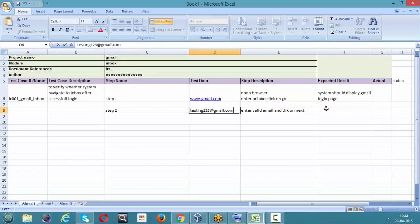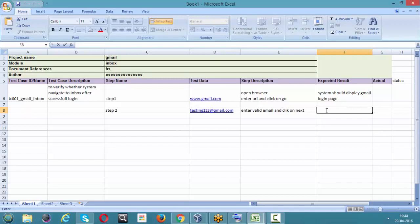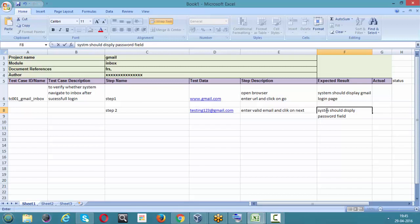Whenever we enter a valid email and click on Next, the system accepts the email and displays the password field. So the expected result for step two is: system should display the password field. Since we are entering valid data, it should display the password field.